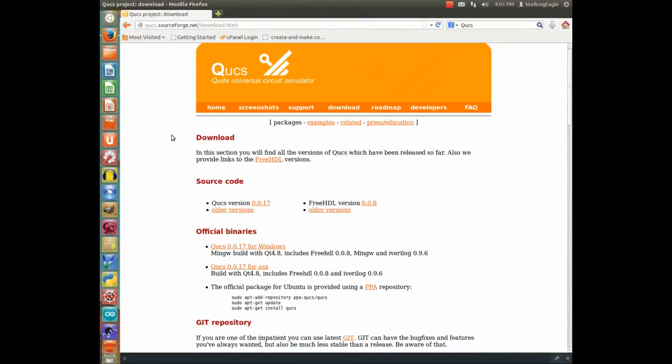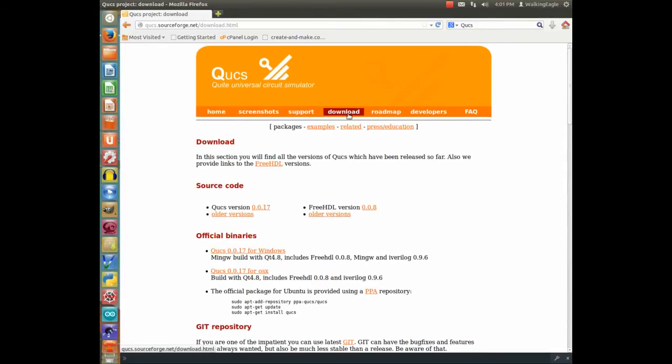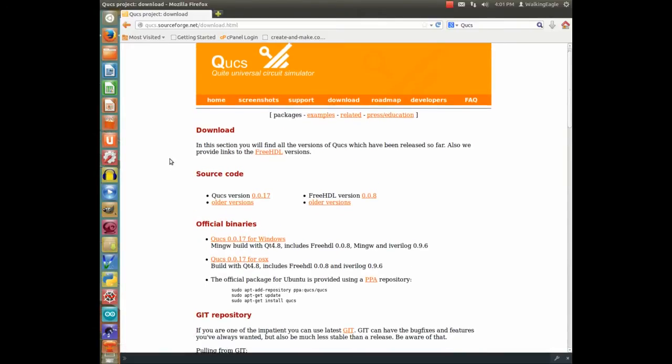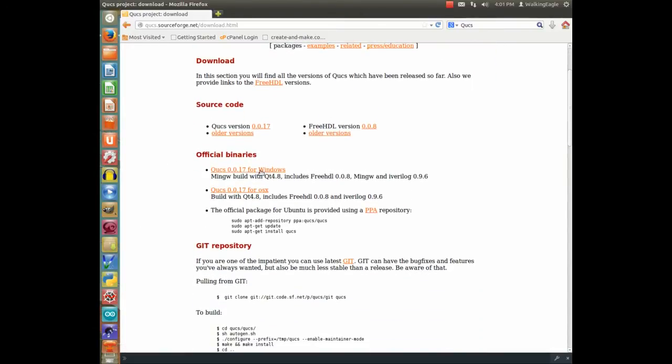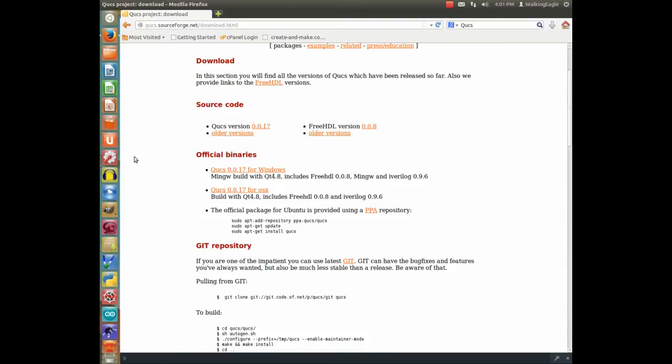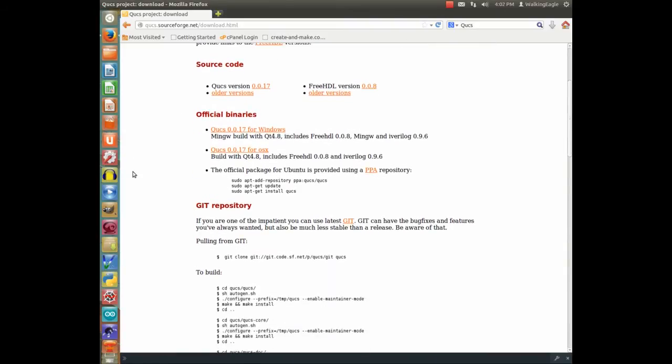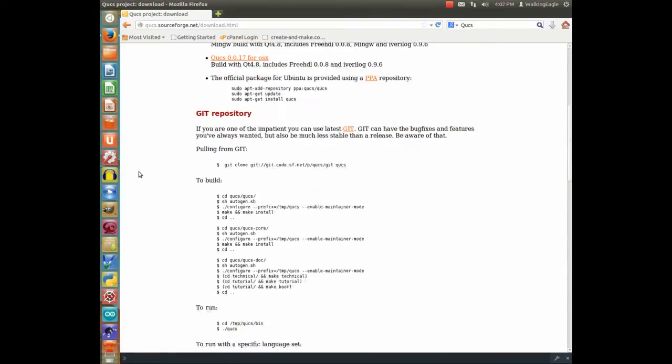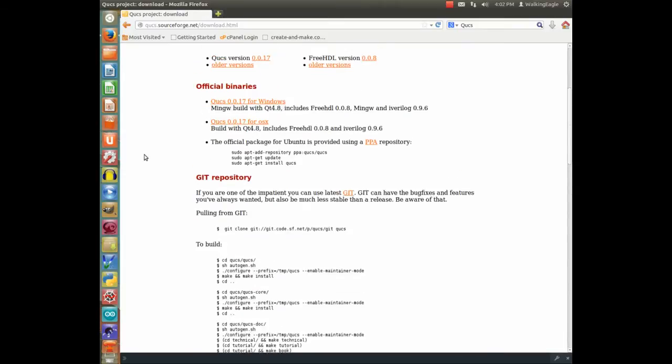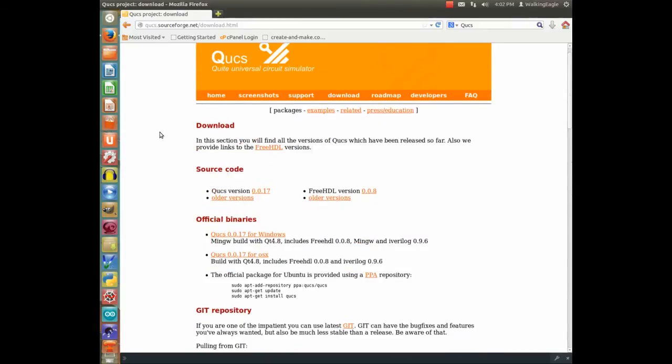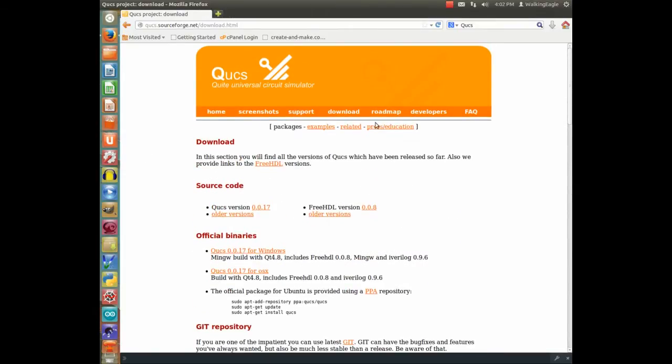As you can see, there's a download link on this, and you can download it for Windows and OS X, and you can also get it for all the versions of Linux, and I'll show you how I installed it on my Linux.